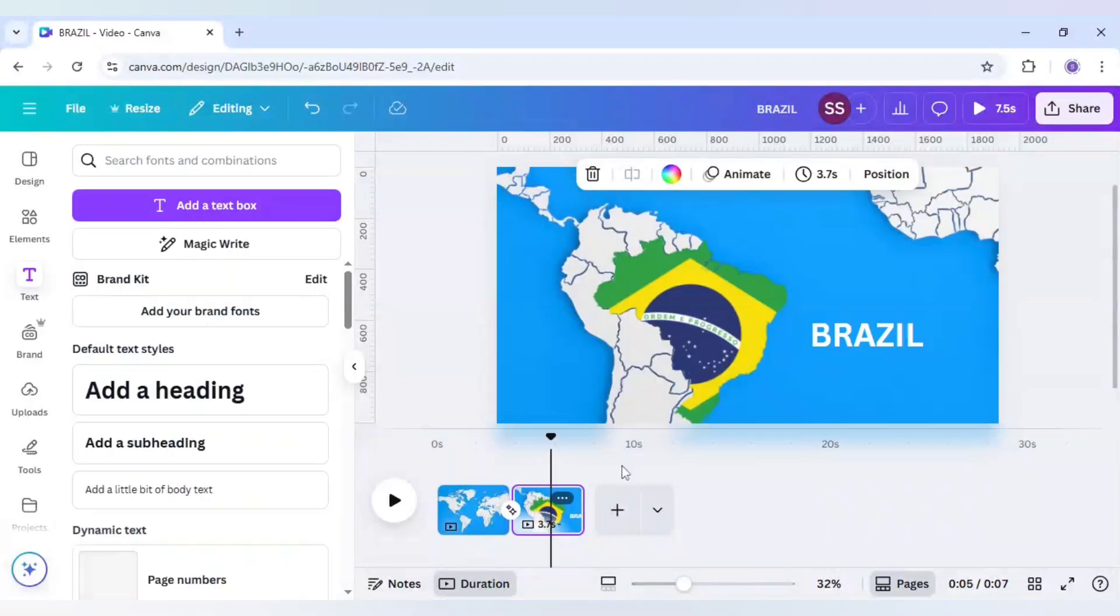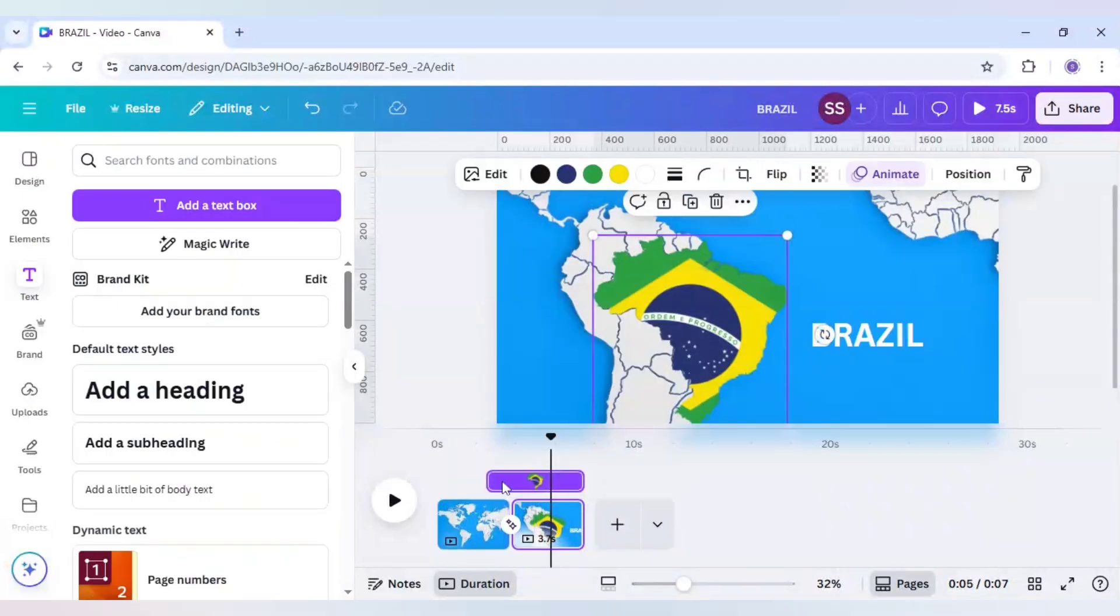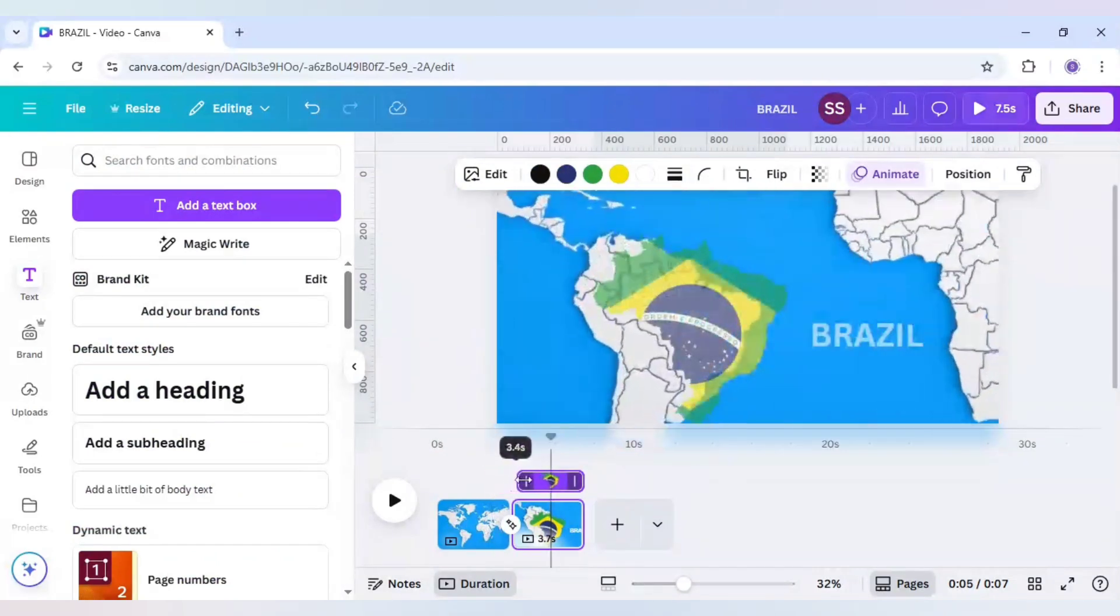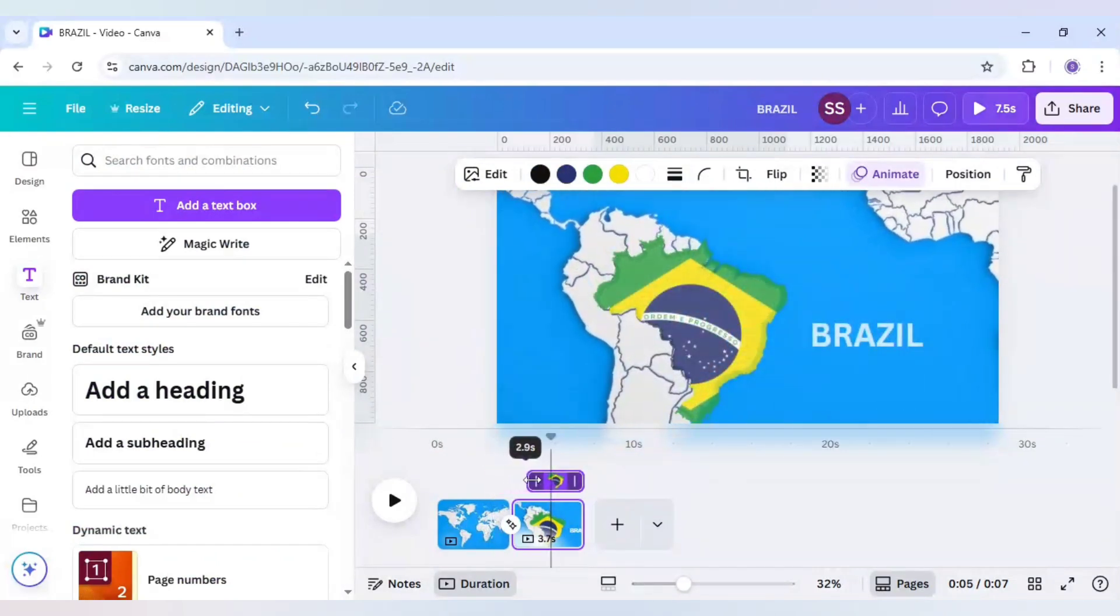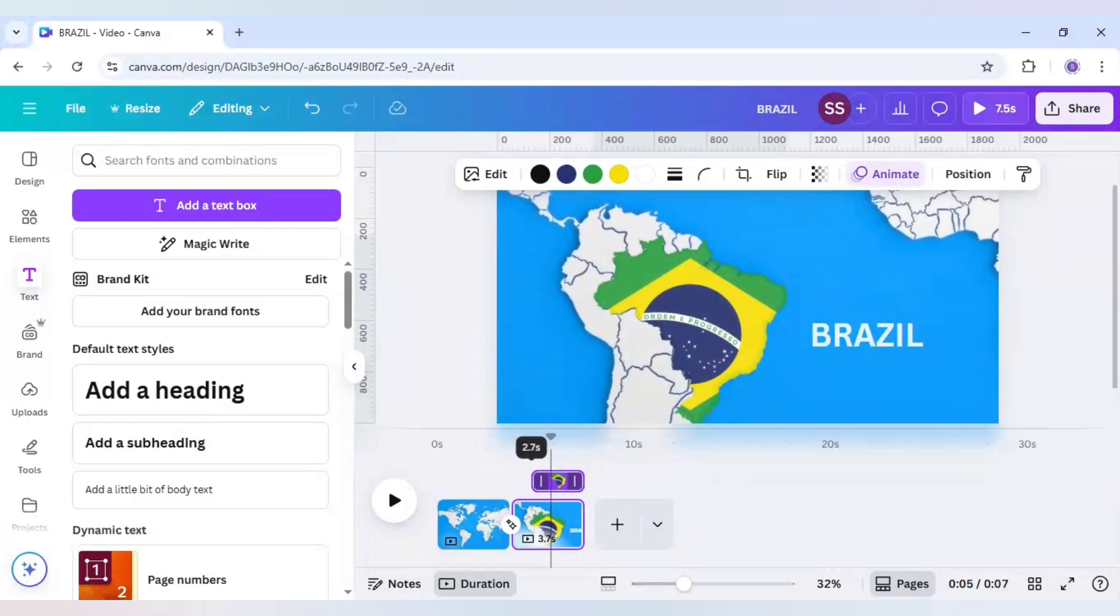Now we need to go to the second page. Here select the element and just place it where the animation is getting completed for the match and move part. So this is the part.